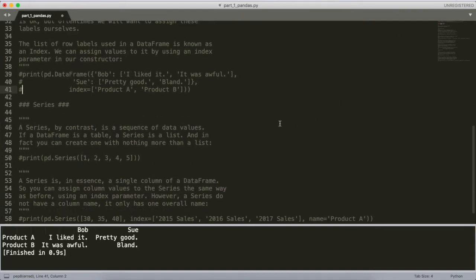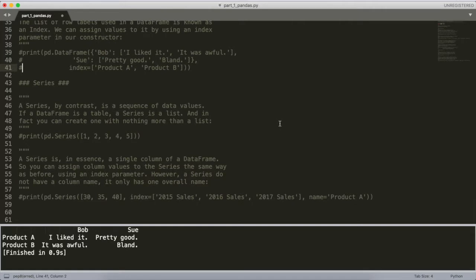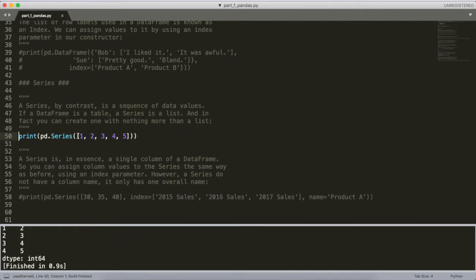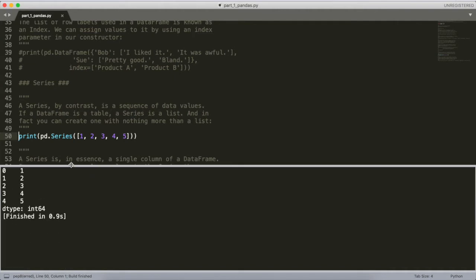That's a crash course on the DataFrame object. Now let's move on to the next core component: Series. A Series is a sequence of data values — if a DataFrame is a table, a Series is a list. In fact you can create one with nothing more than a list. The constructor for a Series in pandas — pd.Series — takes a list in the constructor and will give you a Series object.